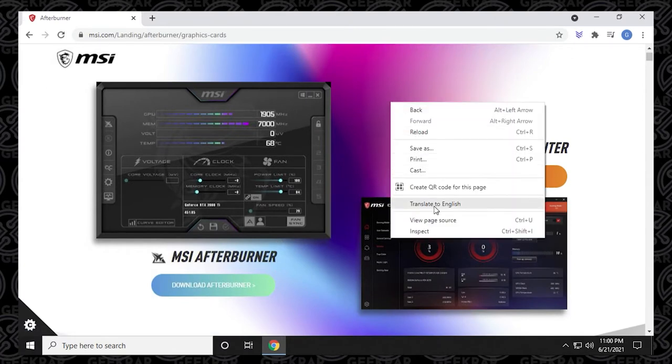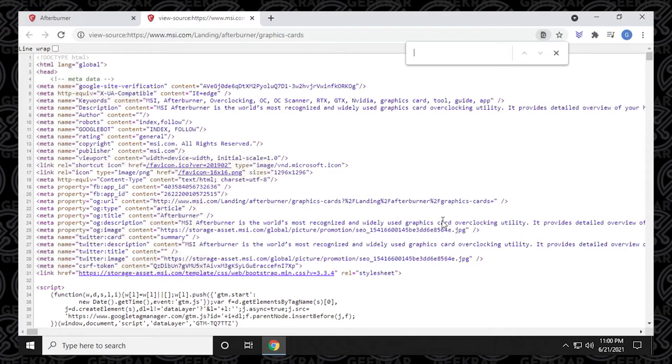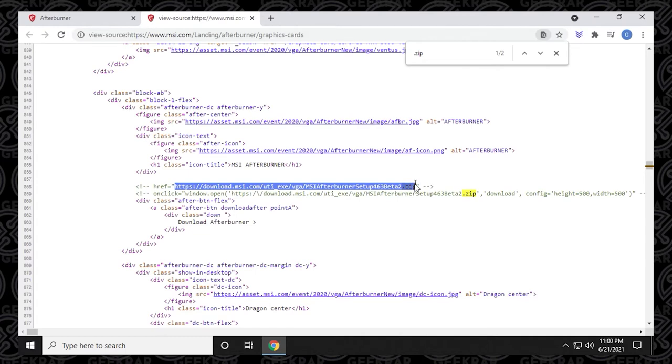So one thing that you can do is just right-click on the page and go to view page source. And when you go to view page source, hold down Control and hit F on your keyboard. You'll get the find screen. And in here you can just type in zip. So zip is the format of the file that we're trying to download.